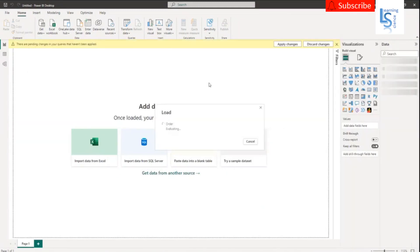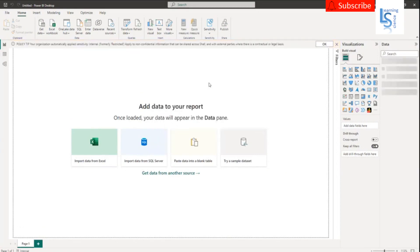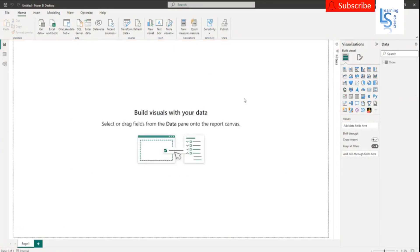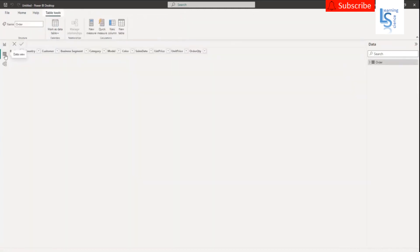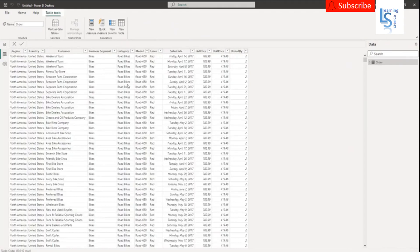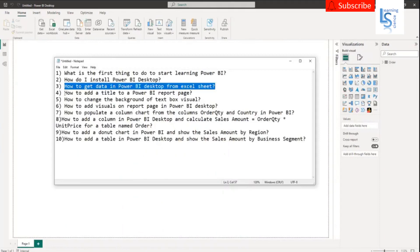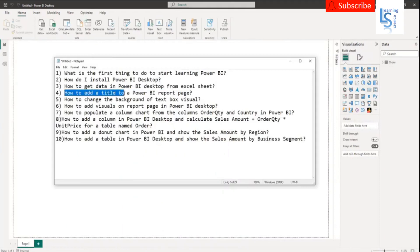It will take a few seconds. Now data is loaded. You can see the data from the Data View. Now let me go back to Report View. My next question is: how to add a title to a Power BI report page.